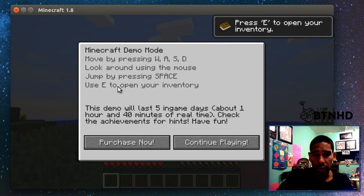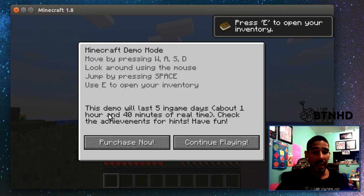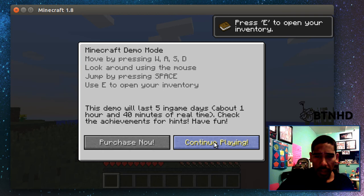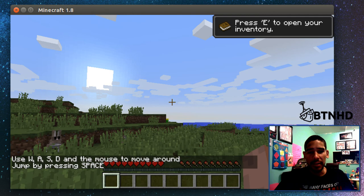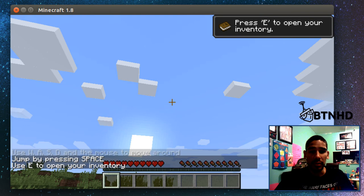You probably already know how to do it. You could purchase it now, but the demo only lasts five in-game days, which is about one hour and 40 minutes in real time. As you can see, I'm trying to control it and it's just going haywire. The reason why is because my virtual machine doesn't have a proper graphics processor.